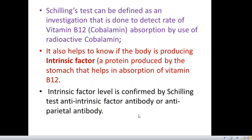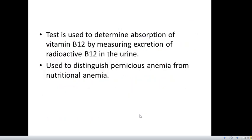It also helps to know if the body is producing intrinsic factor, that is a protein produced by the stomach that helps in the absorption of vitamin B12. The test is used to determine the absorption of vitamin B12 by measuring the excretion of radioactive B12 in the urine, and it is used to distinguish pernicious anemia from nutritional anemia.